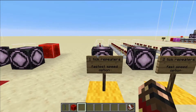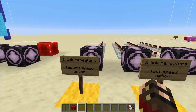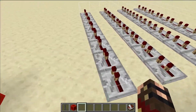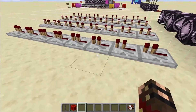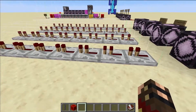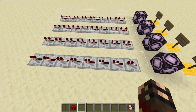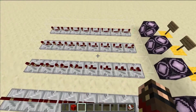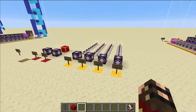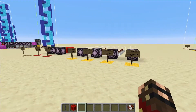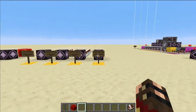Next up we have our speed change. This is just a row of repeaters, each one set at their respective speeds: one tick, two ticks, three ticks, and four ticks. And that's all we need in order to control our circuit.